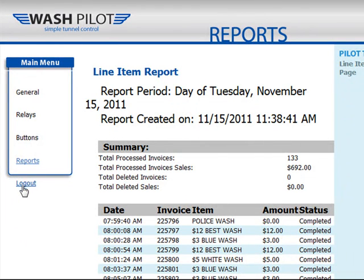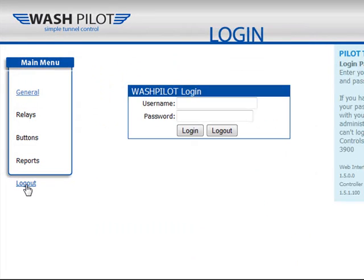Finally, when you are done programming your WashPilot Tunnel Controller, you'll want to click the Log Out button. This will return you back to the WashPilot login screen. That concludes the overview of the WashPilot Tunnel Controller. If you require more information on any specific settings, you'll want to contact Autopilot Technical Support or your local distributor. We hope you found the information helpful and informative.